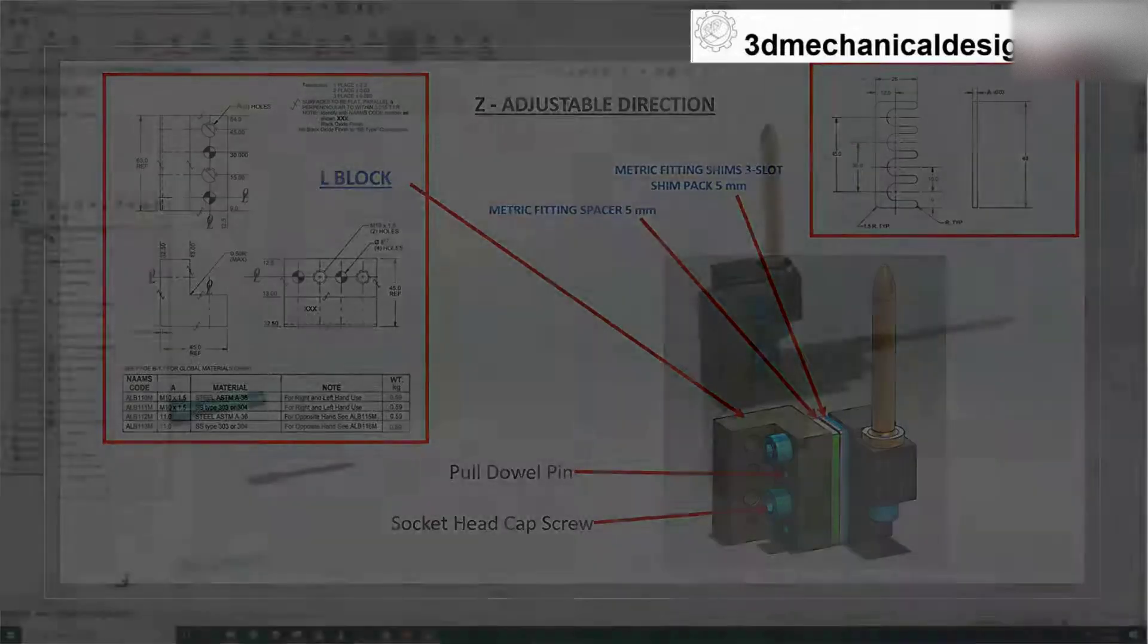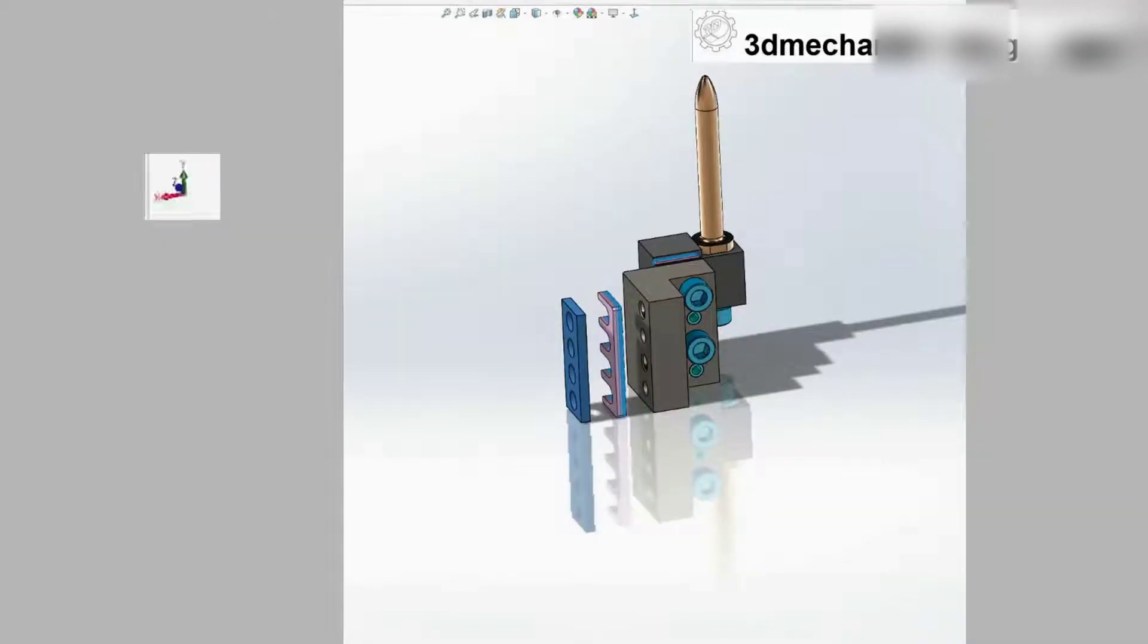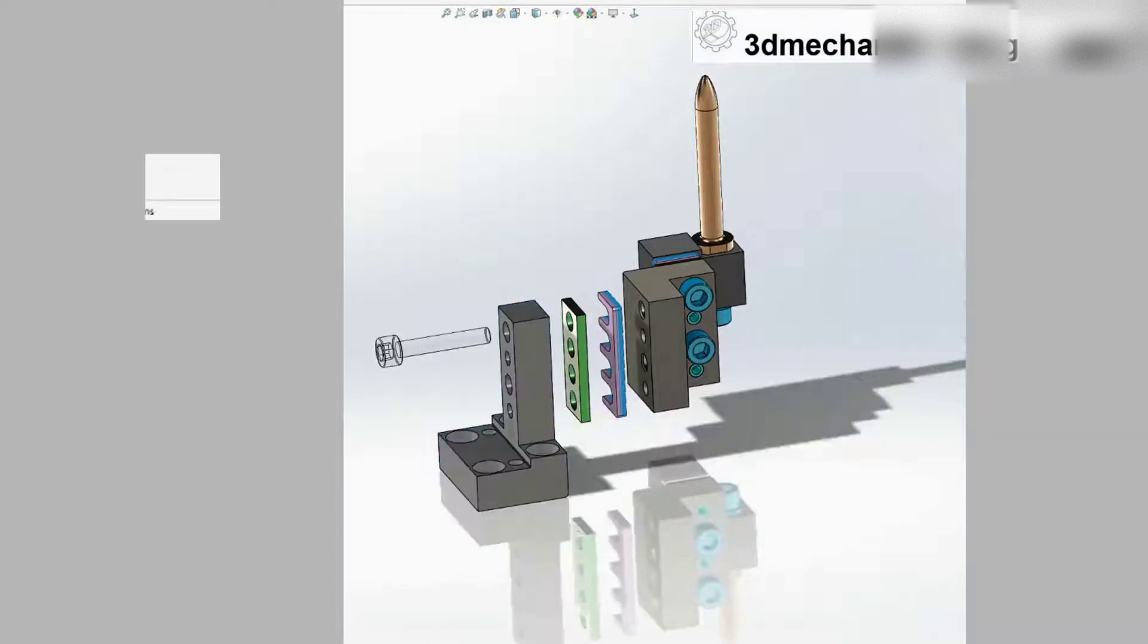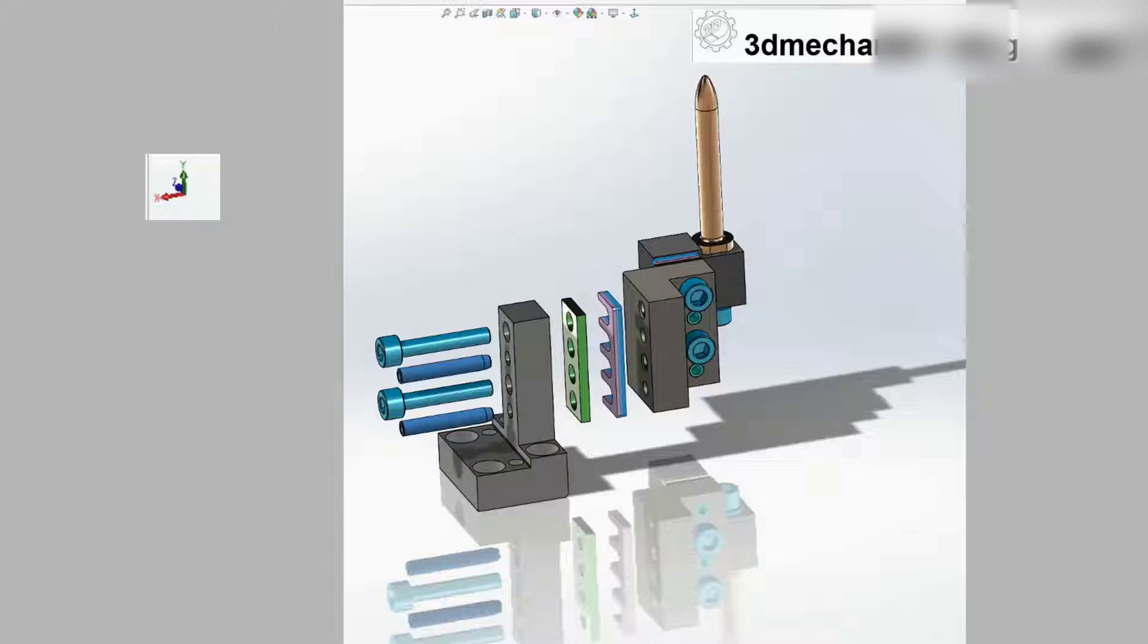So, next step 3: X direction. Same as previous, we will add 5mm ASH-4 shim pack, spacer, L block, and fasteners.